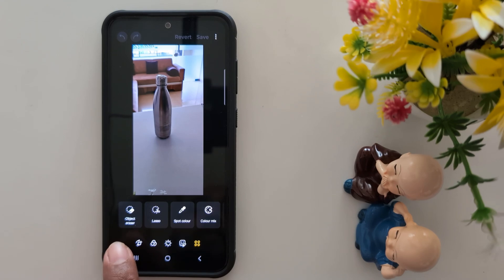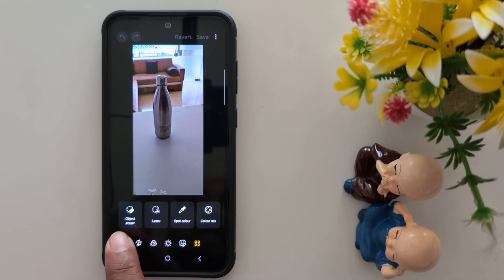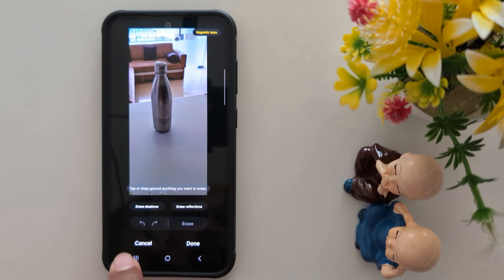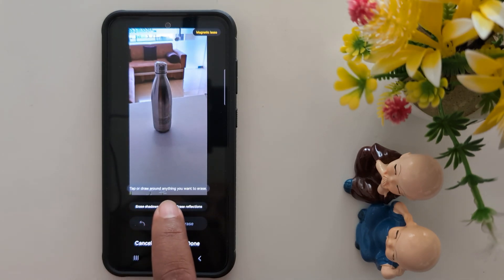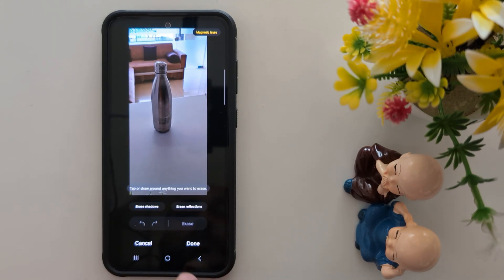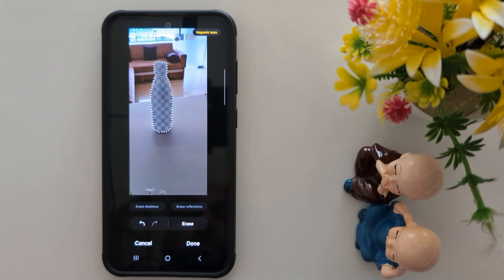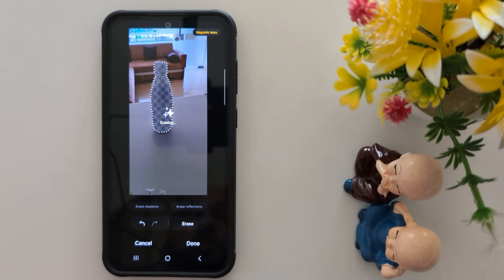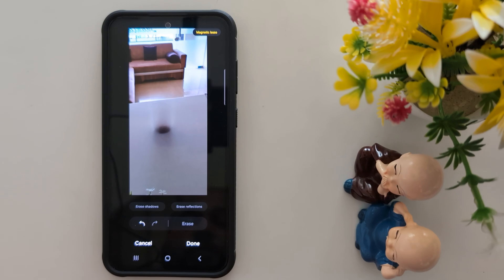At the top on the left side you can see the Object Eraser option — tap on it. Now you can see the prompt: tap or draw around anything you want to erase. Tap the object you want to remove, then tap the Erase option to erase the unwanted object from your image.